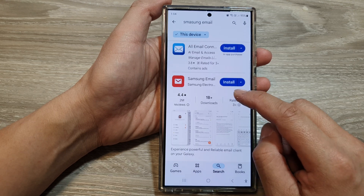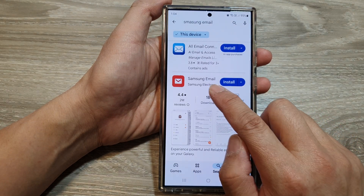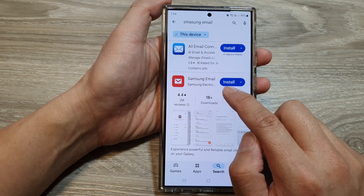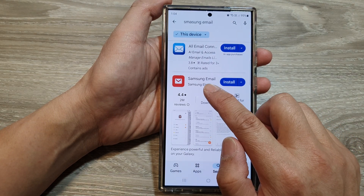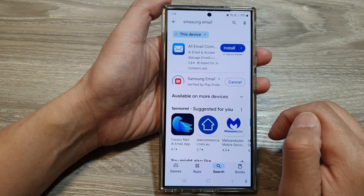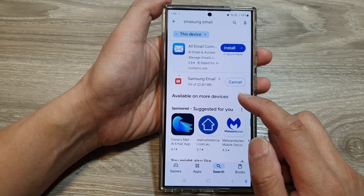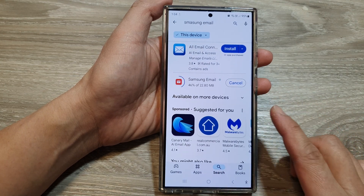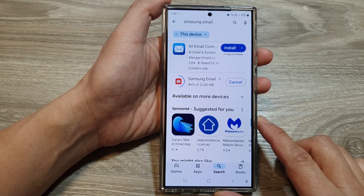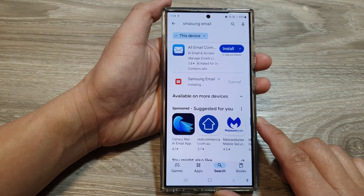Next, scroll down and then tap on the install button right next to Samsung email. Samsung email will now be installed on your Galaxy S24 Ultra.